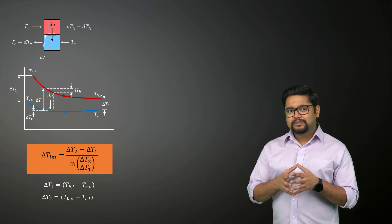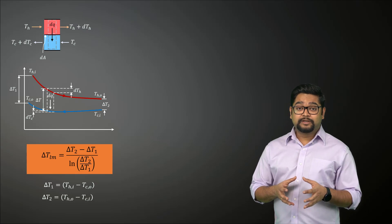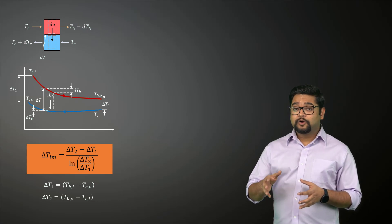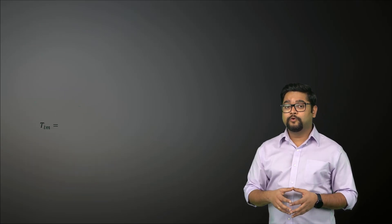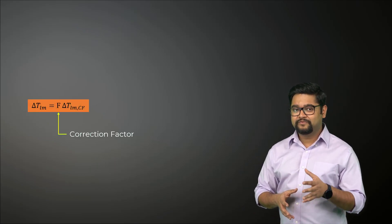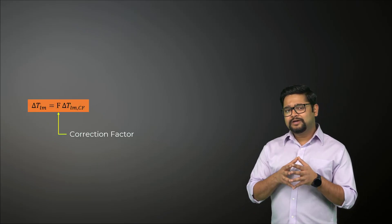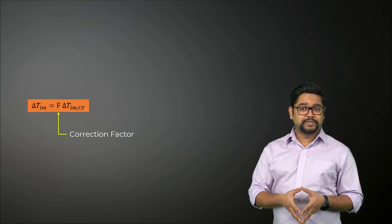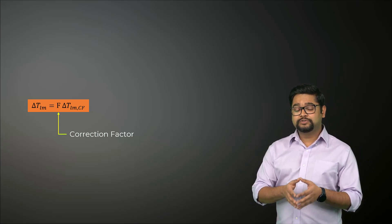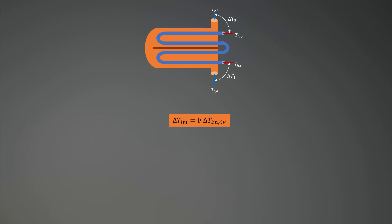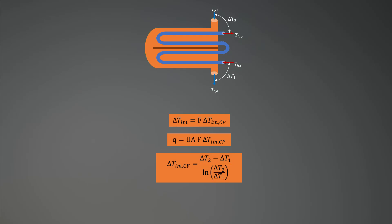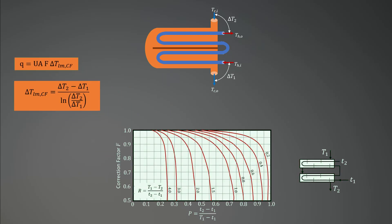In such cases, the equivalent temperature difference can be related to the log mean temperature difference relation for the counter flow case with the help of a correction factor F. The correction factor depends on the geometry of the heat exchanger and the inlet and outlet temperatures of the hot and cold fluid streams. Consider a shell and tube heat exchanger where the heat transfer rate can be computed using this expression. Here, delta TLMCF is actually the LMTD for the case of a counter flow heat exchanger with the same inlet and outlet temperatures. F is obtained using the correction factor charts like the one shown here.